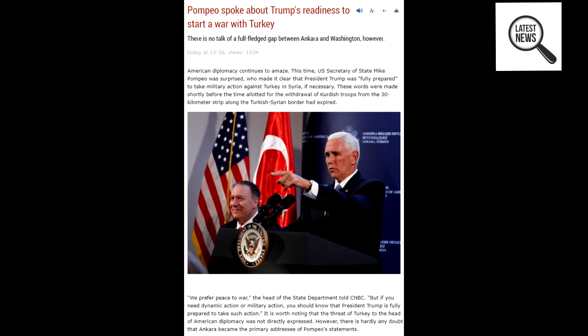Pompeo spoke about Trump's readiness to start a war with Turkey. There is no talk of a full-fledged gap between Ankara and Washington, however.